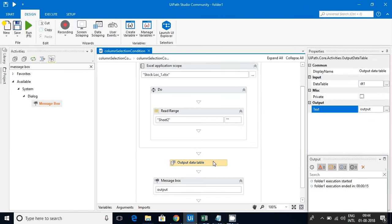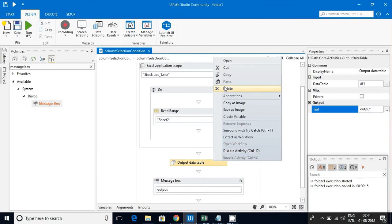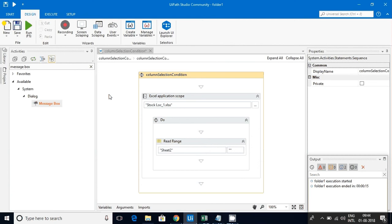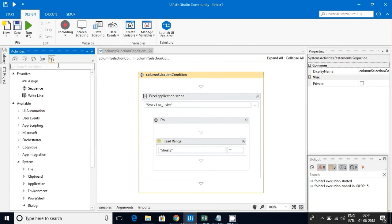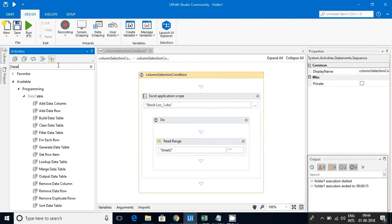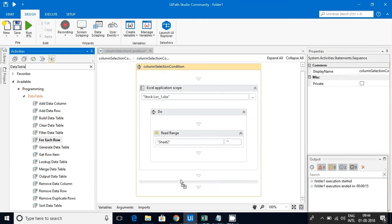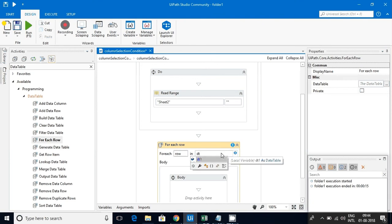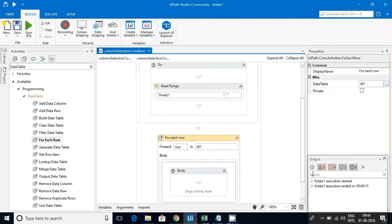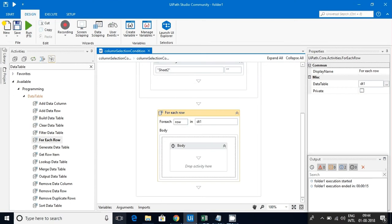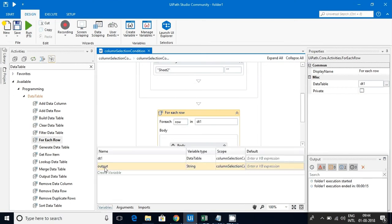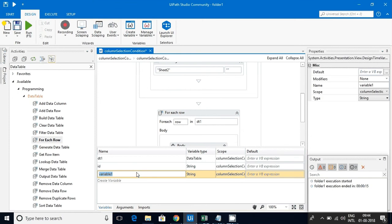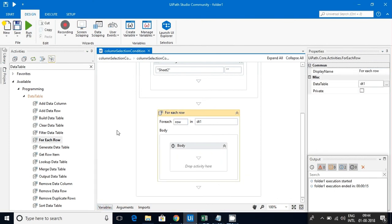Since I have the data in my data table, I can loop through each and every row to see whether the data is there for a particular column or not. I'll be using For Each loop here for each row of DT1. I'll create two variables: one is ID of string type and the other one is Language of string type, and the scope is this entire sequence.